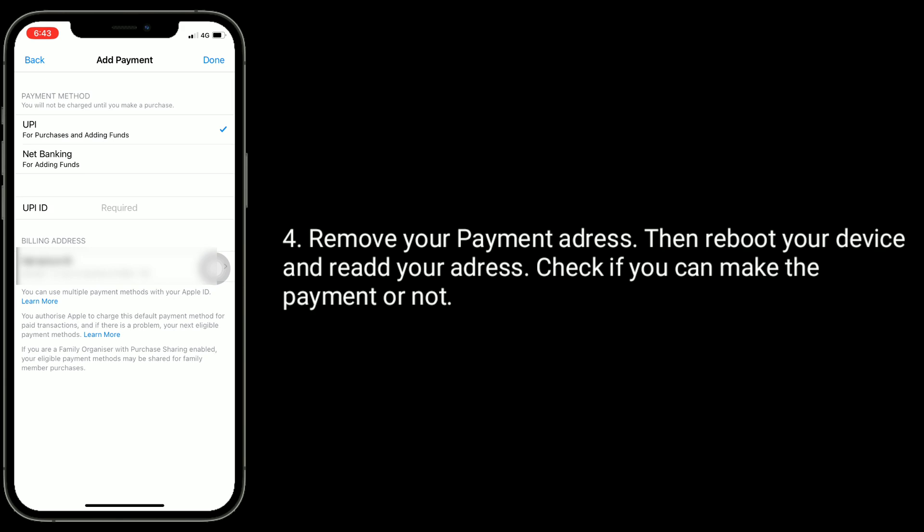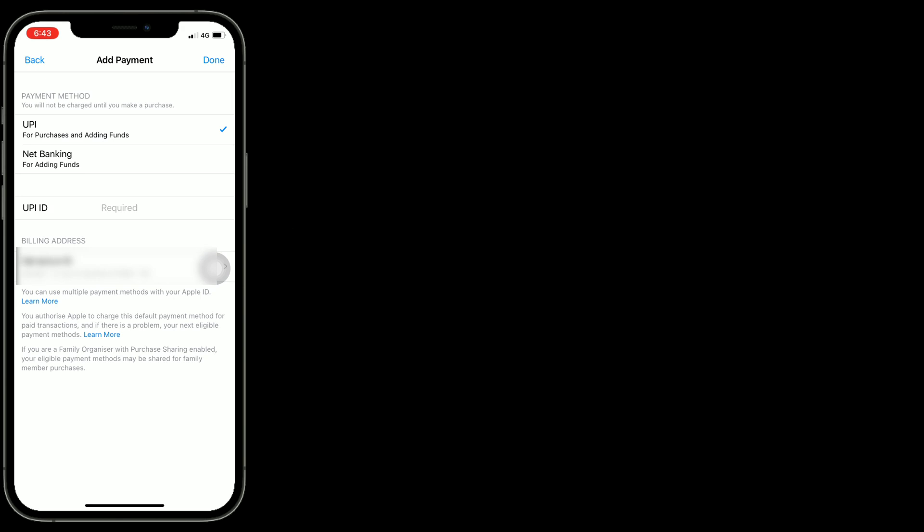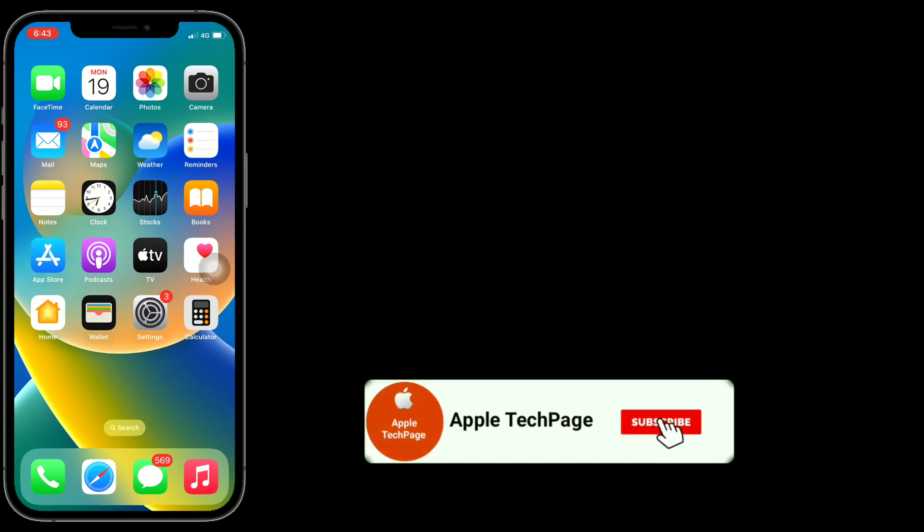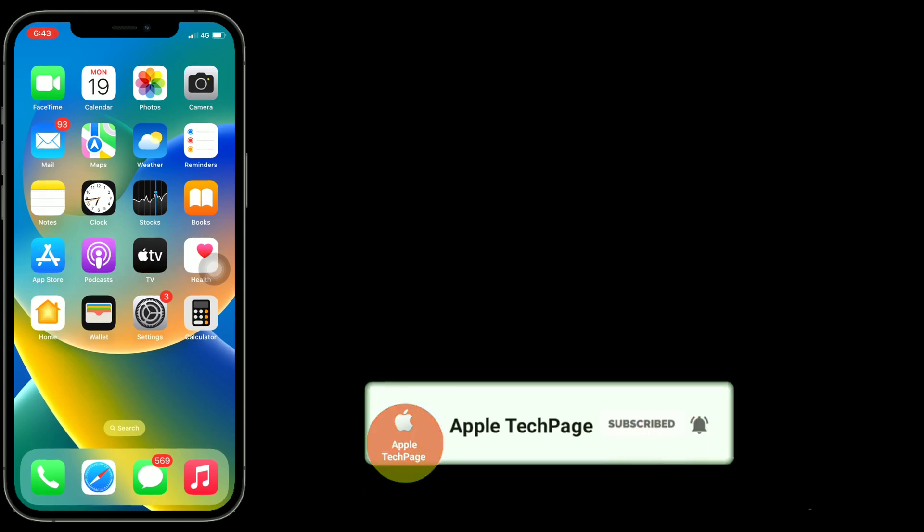Thanks for watching this video. Do like, share, and subscribe to Apple Tech Page.